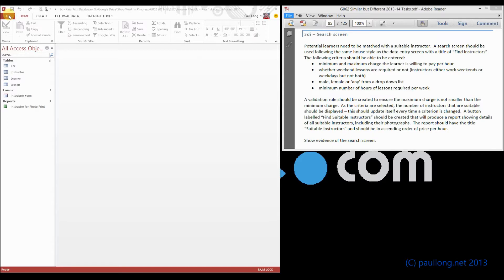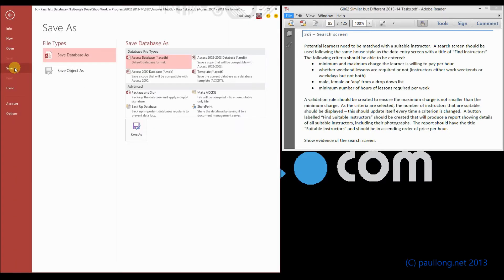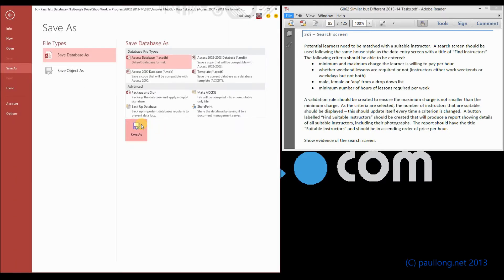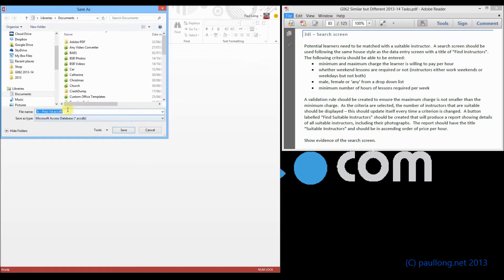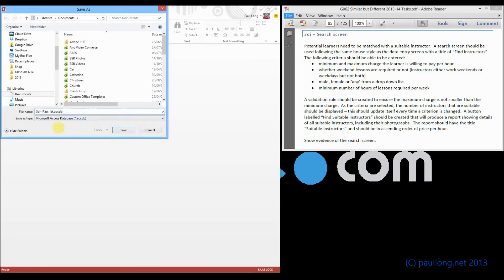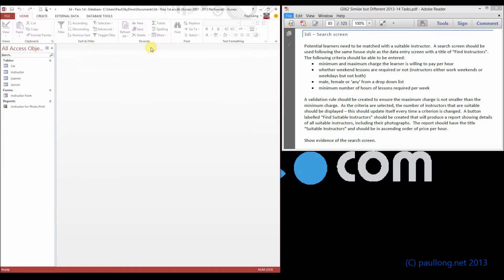It's a good idea at this point to save our database with a new file name so we can go back to a previous stage if we need to. So let's do that, we'll save as, and we're going to go for 3D, and enable the content.